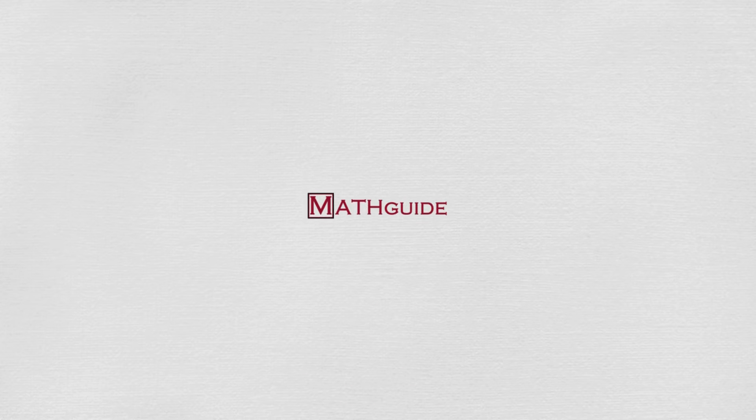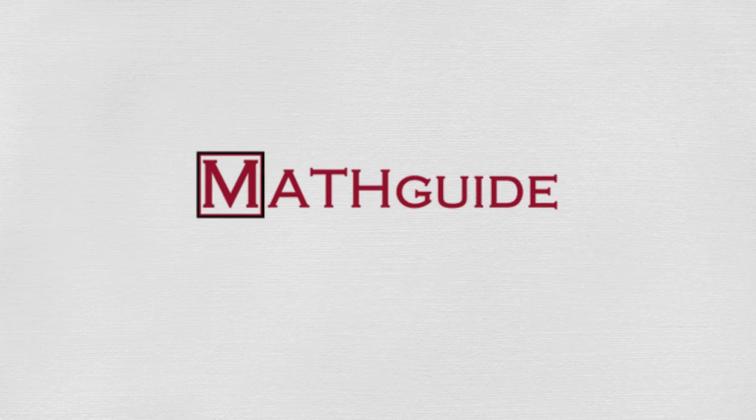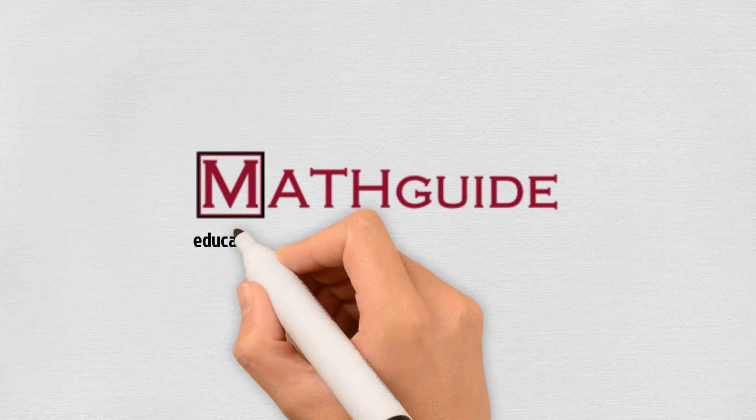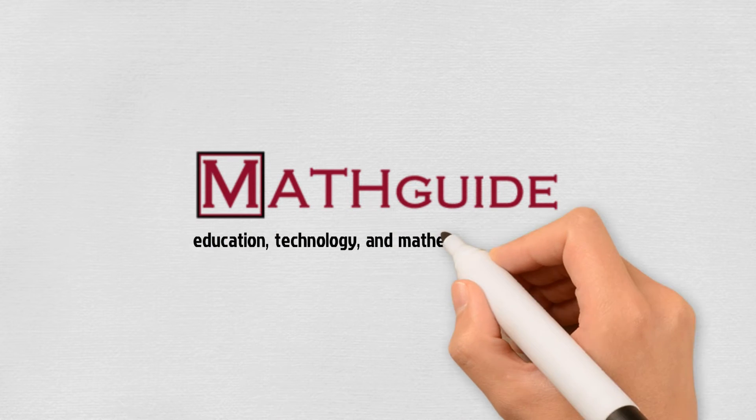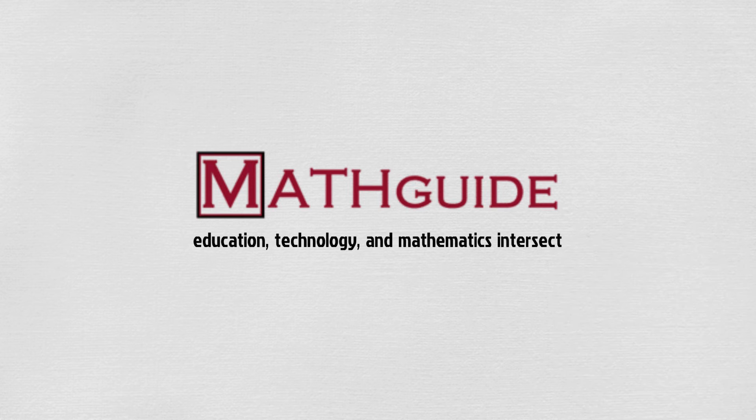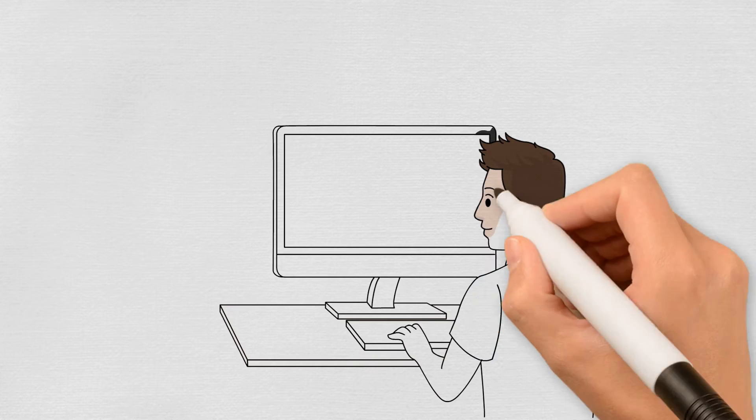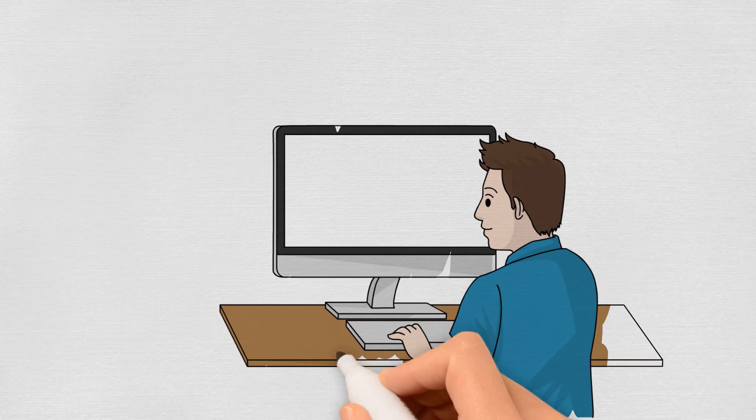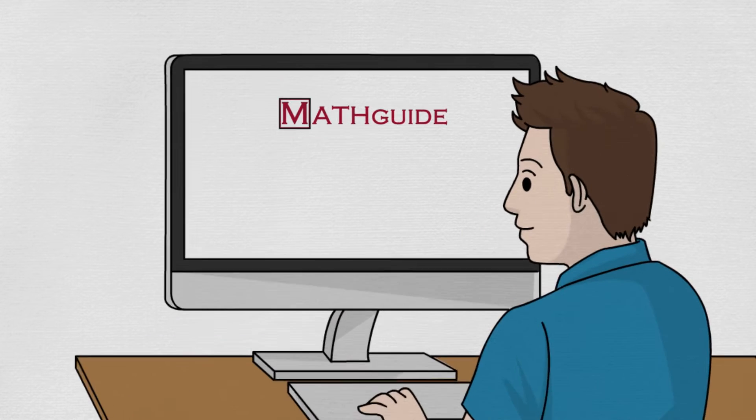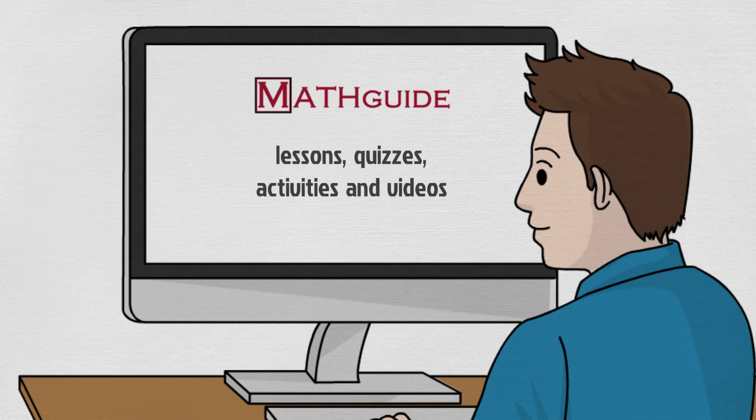Welcome to MathGuide.com, where education, technology, and mathematics intersect. MathGuide contains lessons, quizzes, activities, and videos.